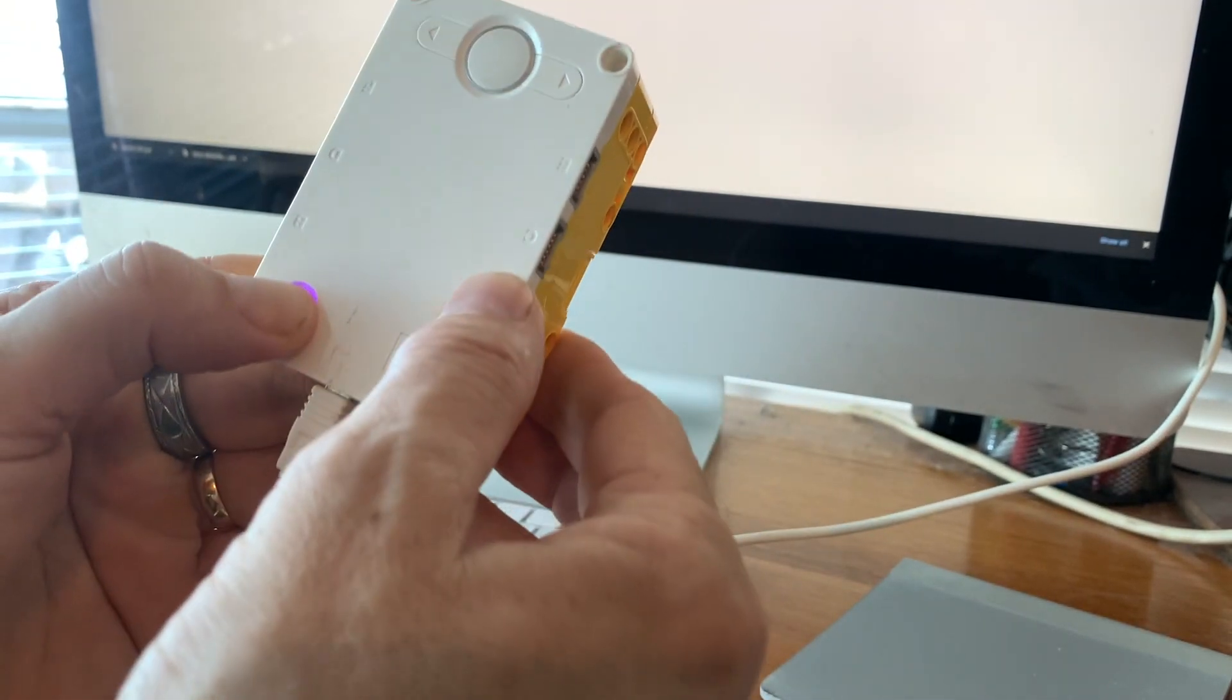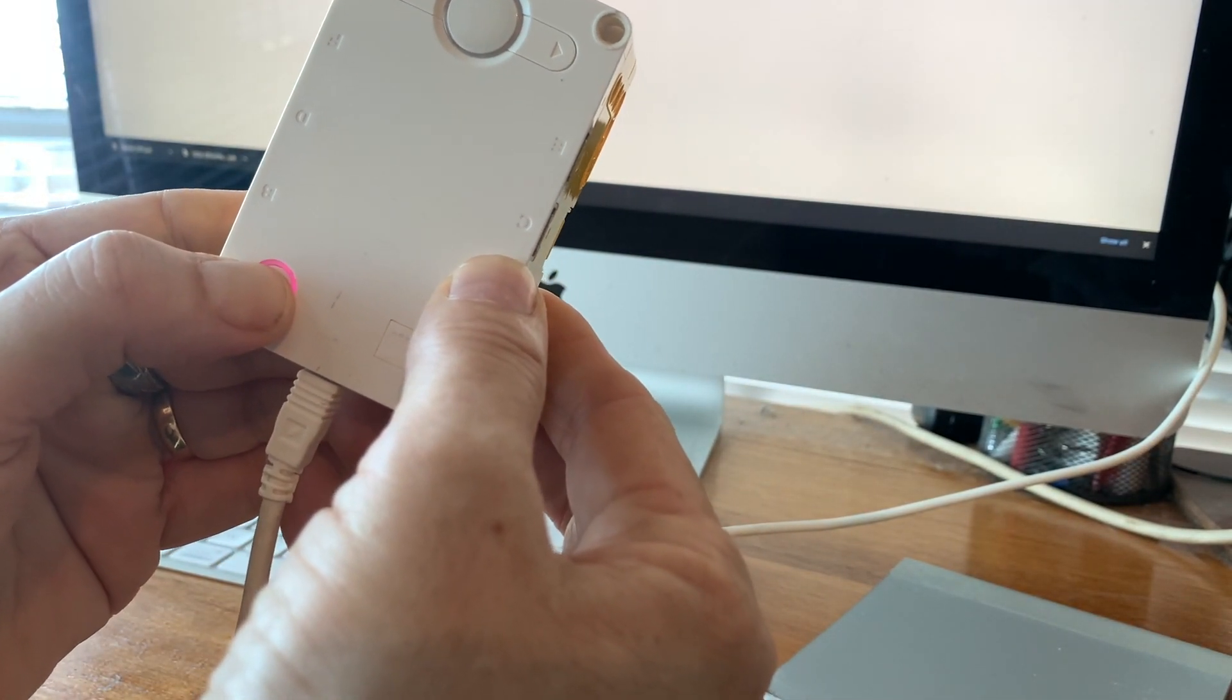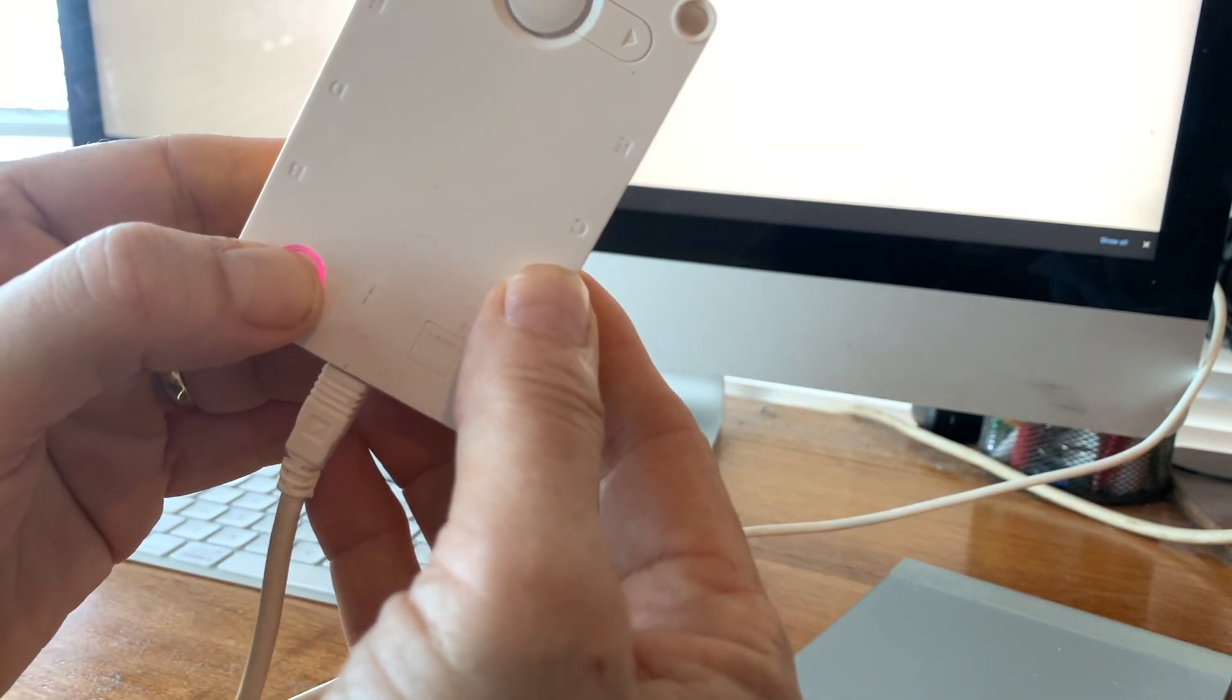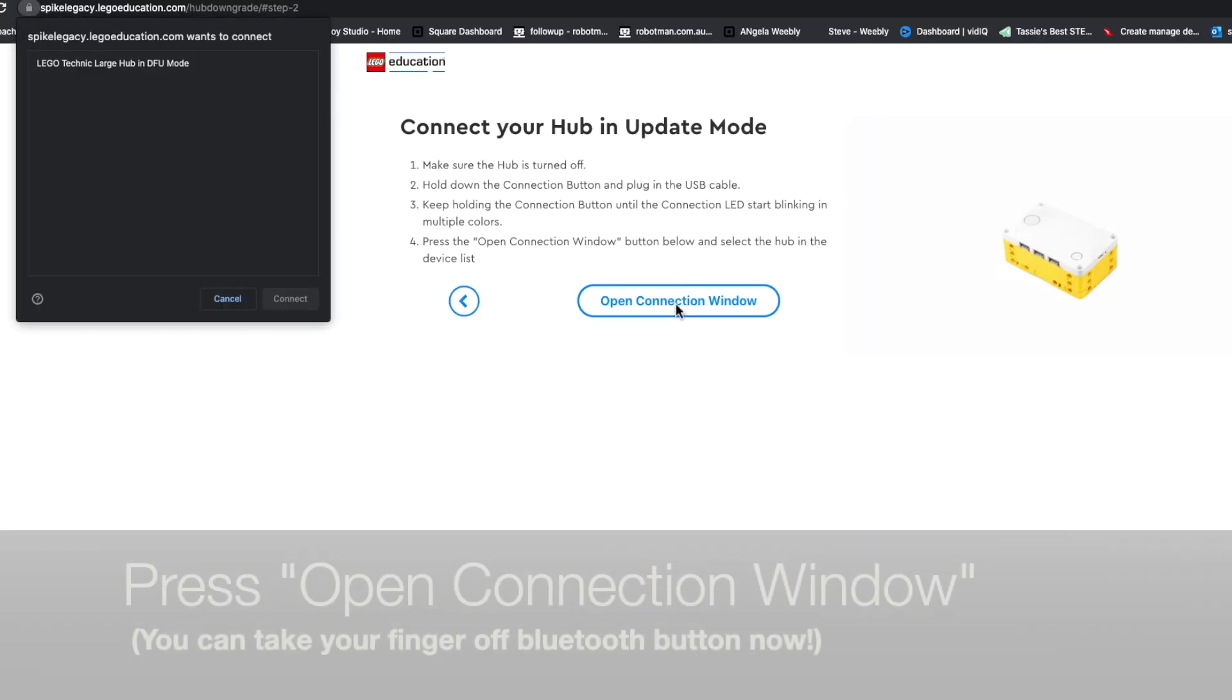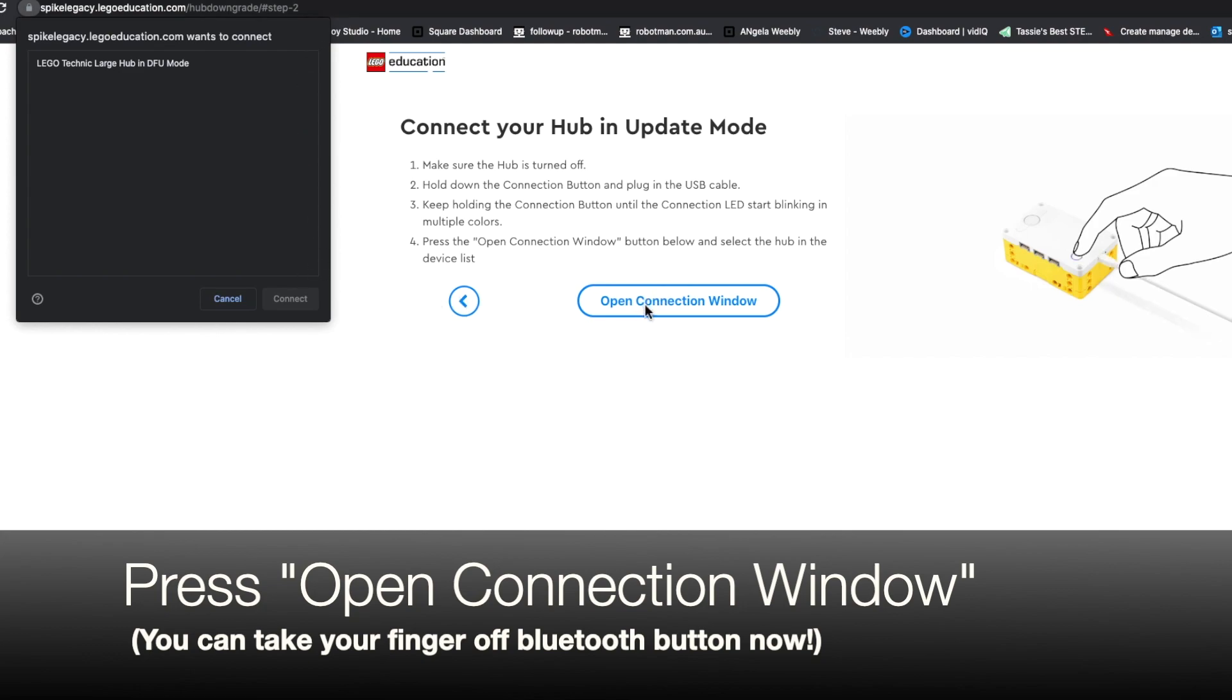You're supposed to wait until it goes multiple colours. Keep holding the connection. Now it's going multiple colours. I've opened the connection window. And it says Lego Technic Large Hub in DFU mode. So that's cool.